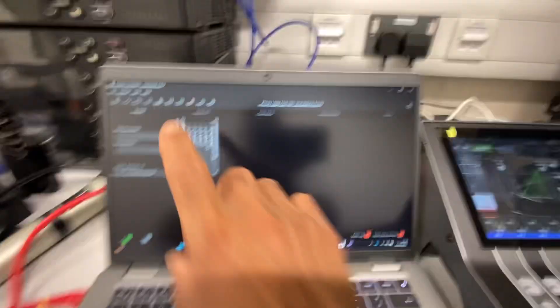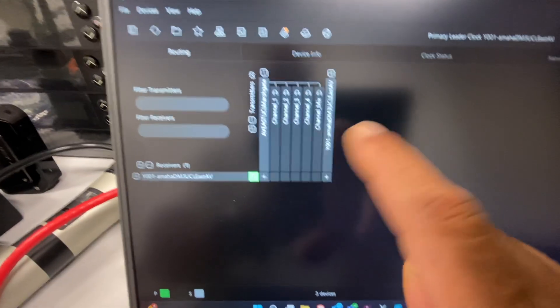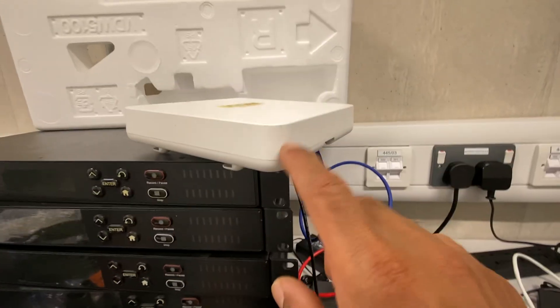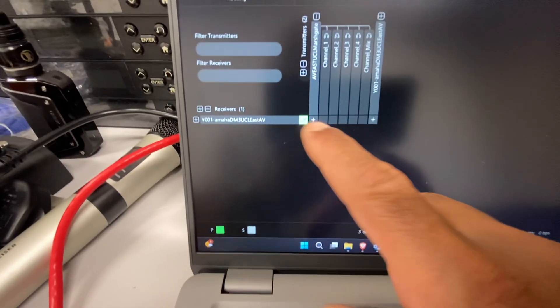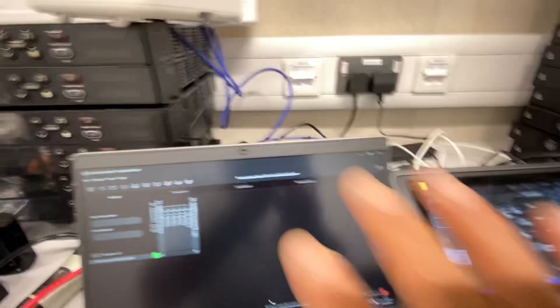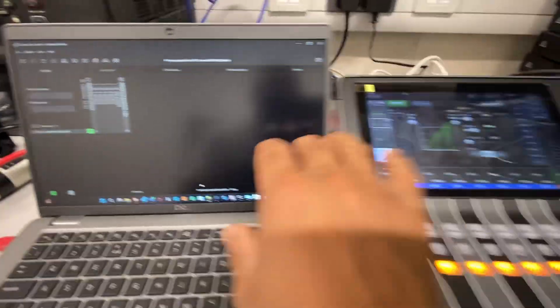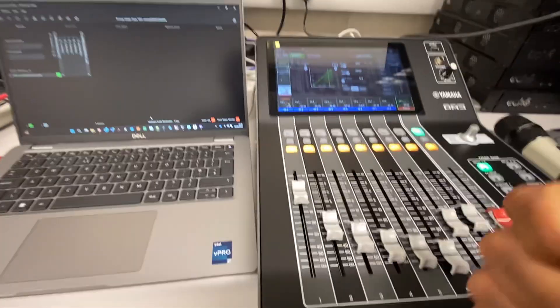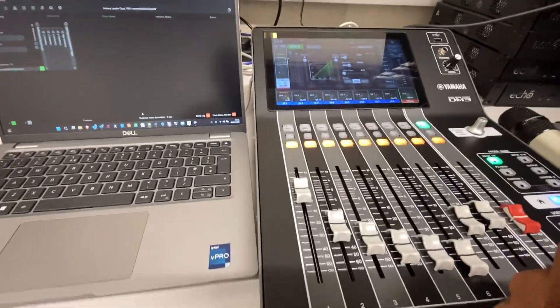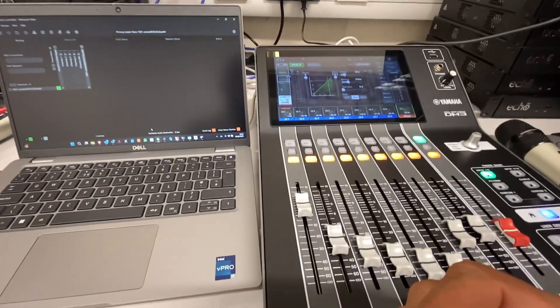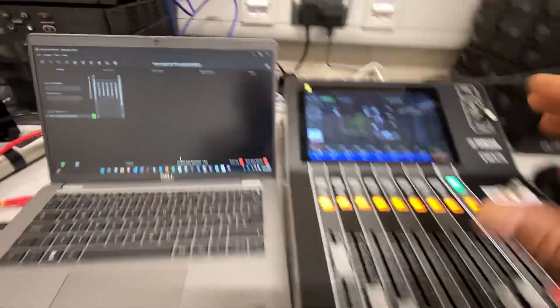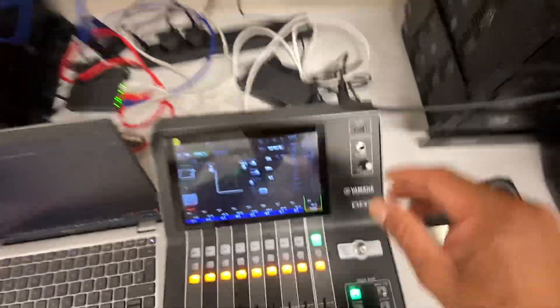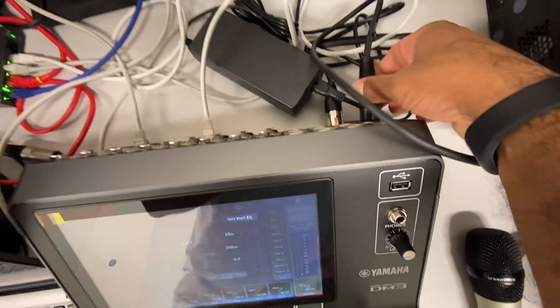We need to forward the signal from the RF receiver in Dante to the Yamaha. I have configured everything on the Dante side. If you don't know how to do it, ask me and I'll create a separate video about it.